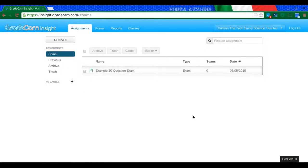Hi everybody, Christina the Tech Savvy Science Teacher here, and I'm going to walk you through the steps of uploading your class to GradeCam.